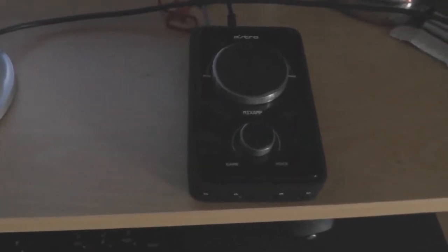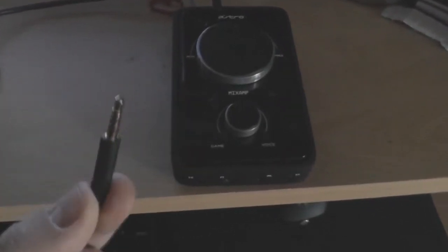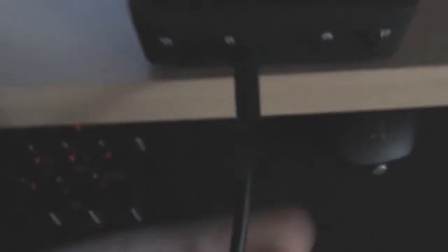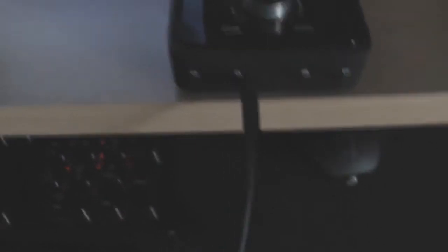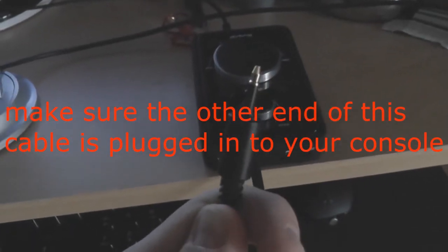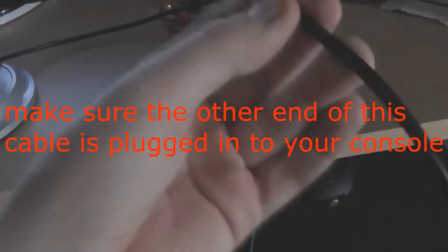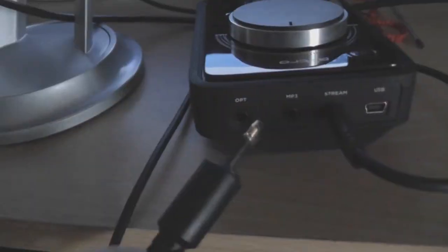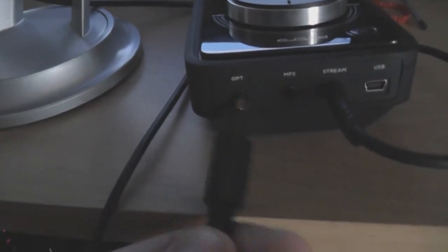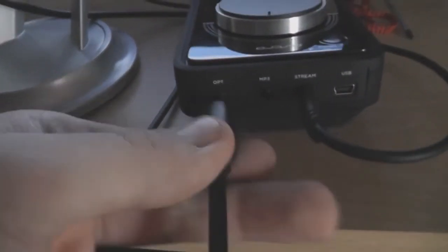Okay, so next step, you want to get your A40 jack like you normally would and just plug it into the headphone port just here. Then you want to get the optical cable end and plug it into the back of your mix amp where it says optical here, just plug that into there.